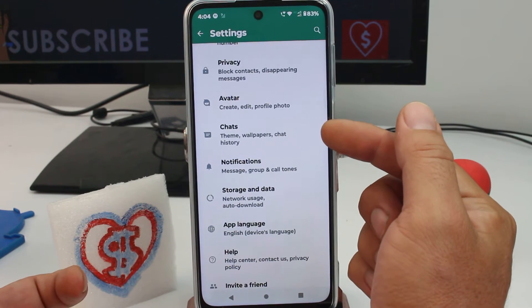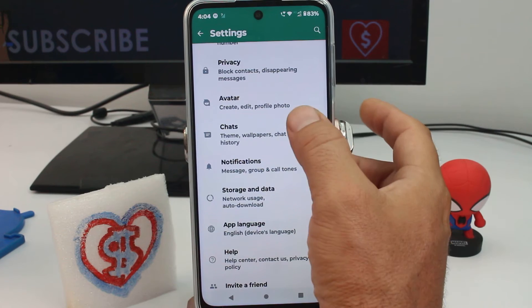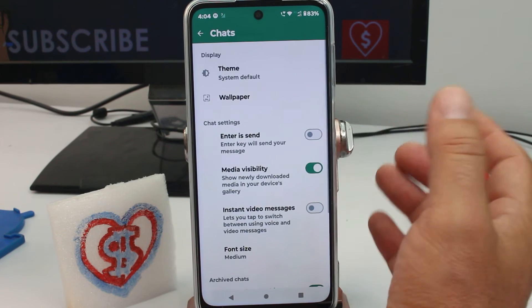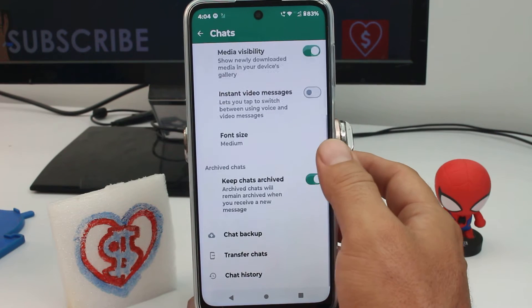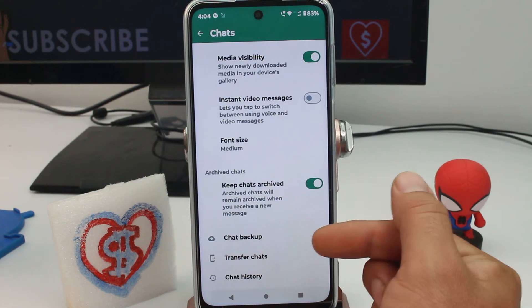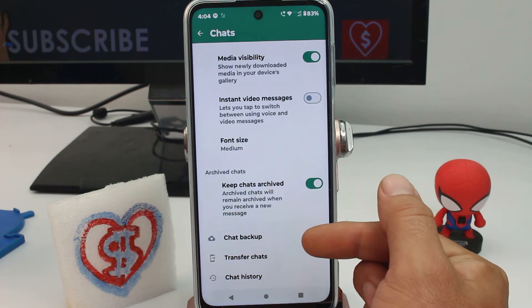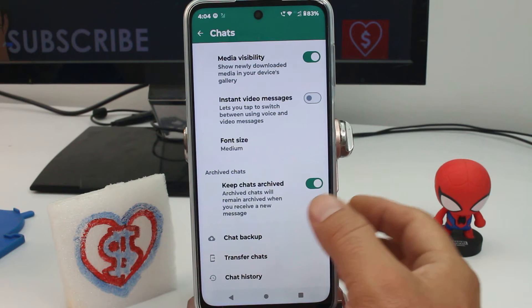Why? Because you're gonna do a backup of your chats. Then you go down here and here is the option called Chat Backup.